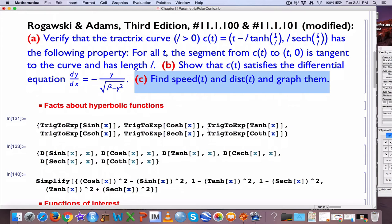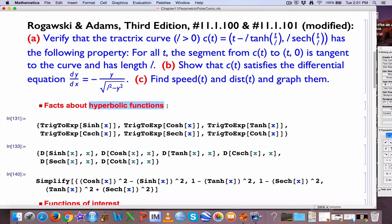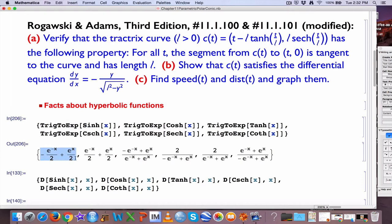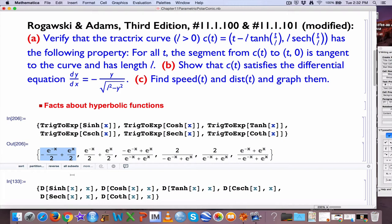Before we can get into this, we should talk about hyperbolic functions — what are they? They're really linear combinations of exponential functions. This Mathematica code, using the trig-to-exp command, can expand these hyperbolic functions in terms of exponential functions. Hyperbolic sine, or cinch, for example, is often written as (e^x − e^(−x)) / 2. That's the hyperbolic sine function. The hyperbolic cosine, or cosh, function is often written as (e^x + e^(−x)) / 2.